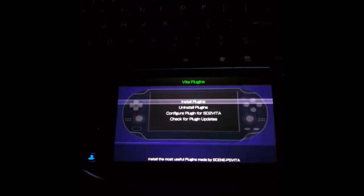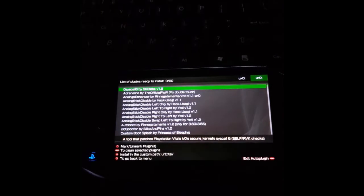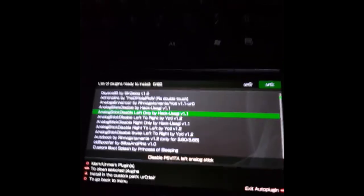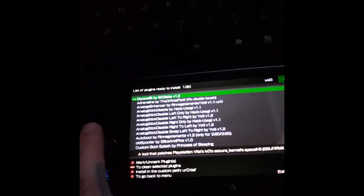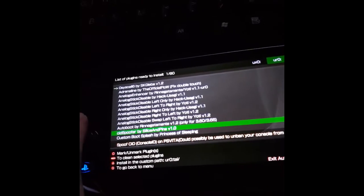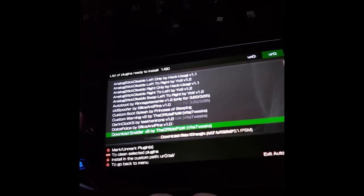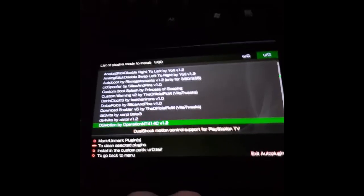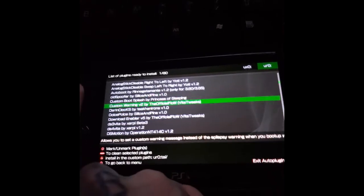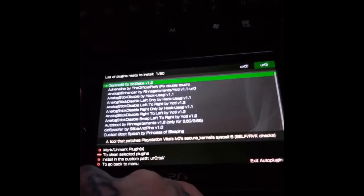Now if we go into install plug-ins you can see we have several plug-ins just to choose from. You can hit square to mark individual plug-ins. And then you can hit X to install them. I actually have several plug-ins already installed so I'm not going to mess with this.